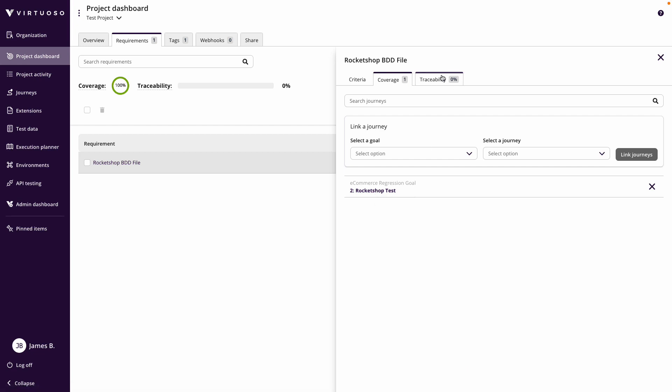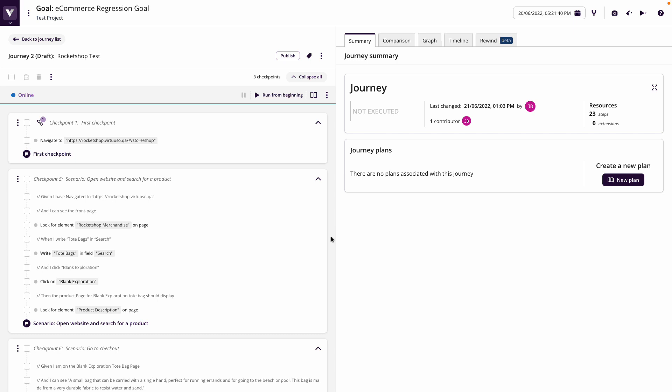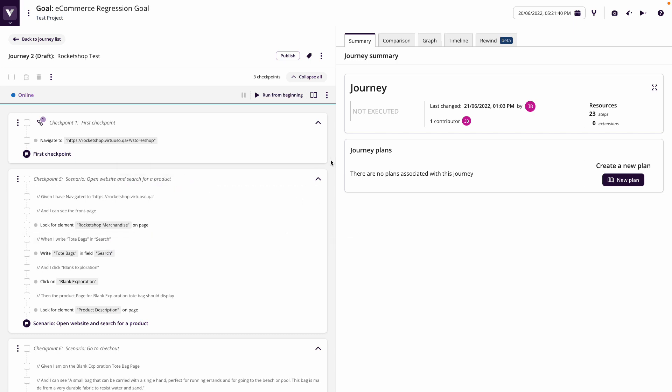But the traceability is zero, because this hasn't yet been executed. We don't know that this actually has run and therefore the requirements have been tested. So to do this, what we're going to do is we're going to execute this test.